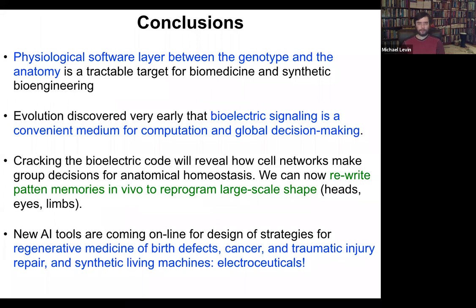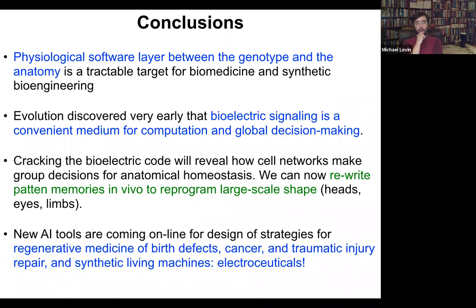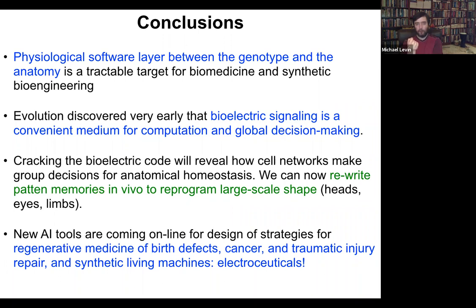To close and summarize: there's this really important layer of physiological decision-making that sits between the genotype and the anatomy. It's becoming a tractable target for biomedicine and synthetic bioengineering because we can now see how the electrical dynamics operating in that tissue encode particular anatomical layouts towards which the cells continue to build. Evolution apparently discovered very early on that electrical signaling is a really convenient medium for computation and global decision-making — it's not an accident that all nervous systems use it and all our computer technology uses it. Ion channels, especially voltage-gated ion channels, are basically transistors, and that's a very powerful architecture that evolution found long before we did for forming feedback loops, memory circuits, and so on.